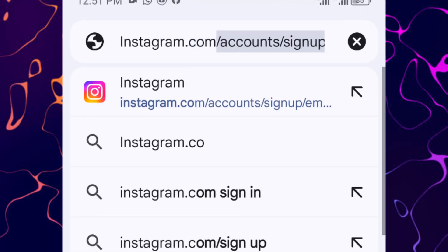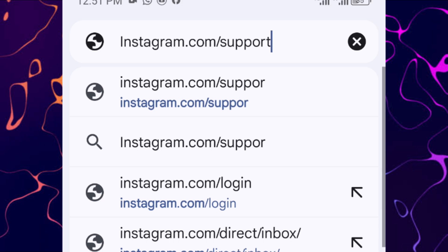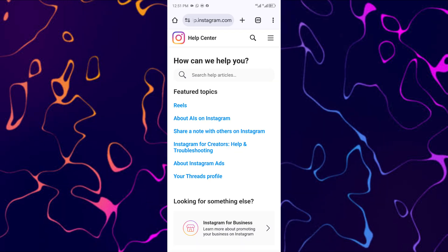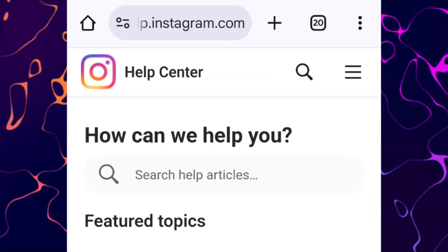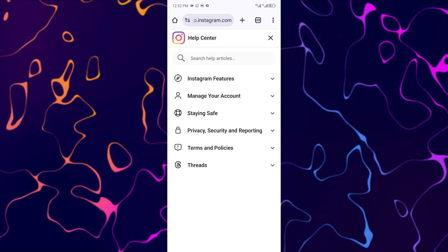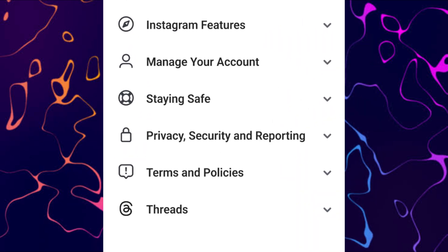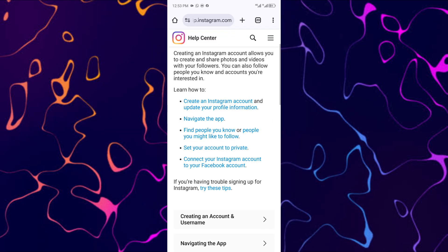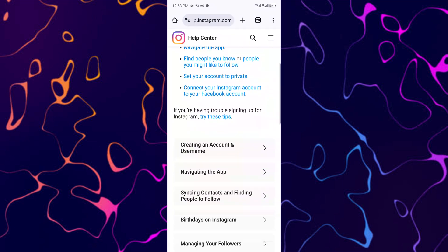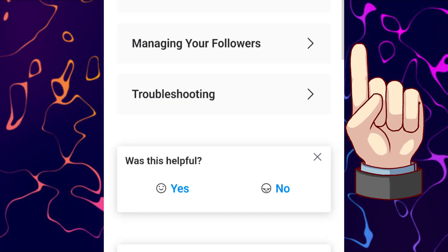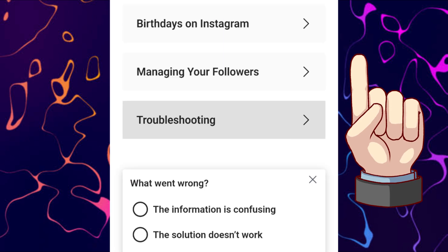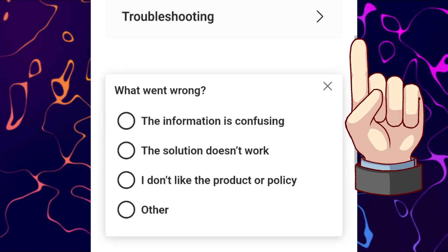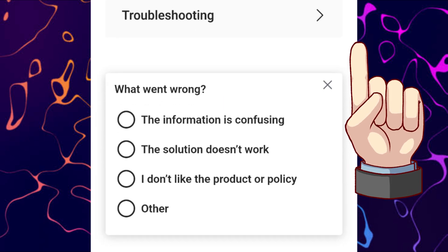If none of the above steps work, your best option is to reach out to Instagram support for further assistance. Instagram support may be able to provide personalized guidance and solutions based on your specific account and situation. In the video linked here, I'll walk you through the simple steps to contact and get help from Instagram support.